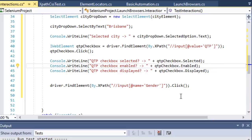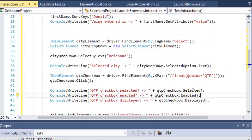Finally, we found the gender radio button and then clicked on it. It's really straightforward. Now I am going to execute this so that all the concepts will be clear.